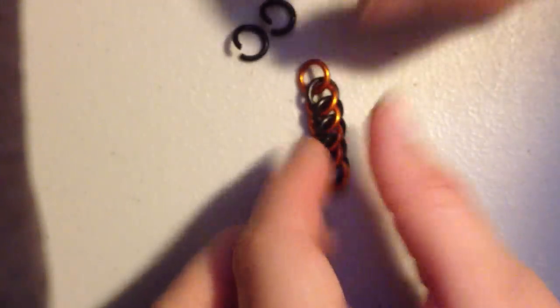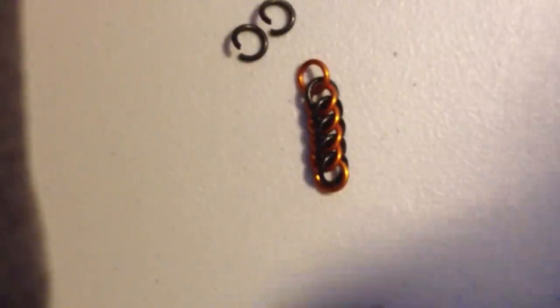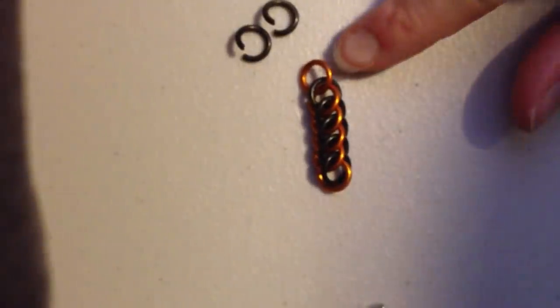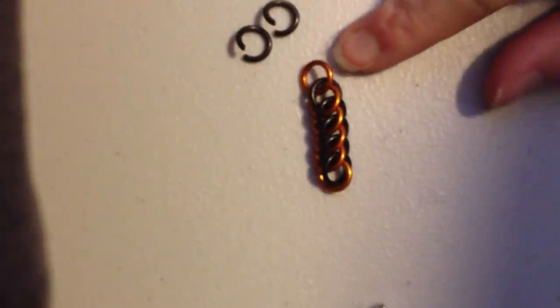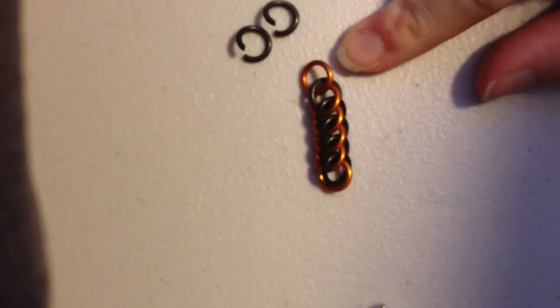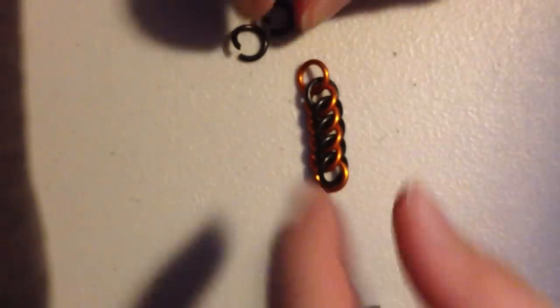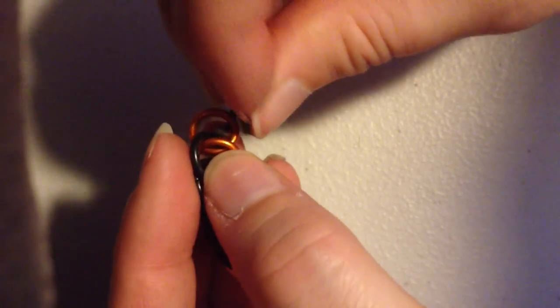And now you have a running tail of half Persian 3-in-1. When you're done, just flip it over. Now, you're always going to have the leading tail. Now, to finish the piece, all you have to do is add one extra open ring.